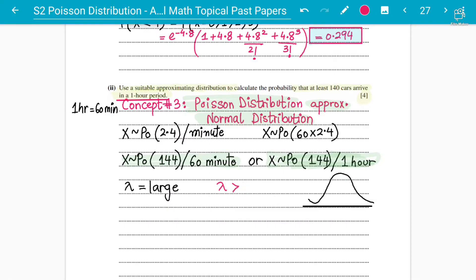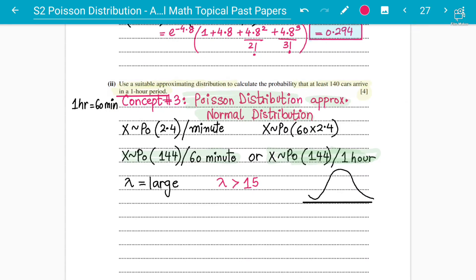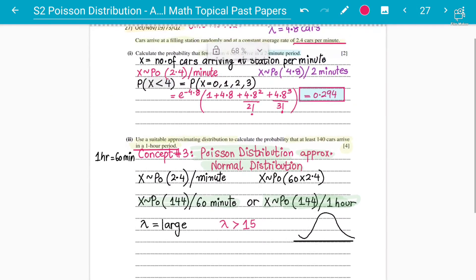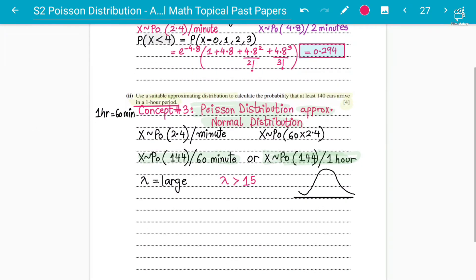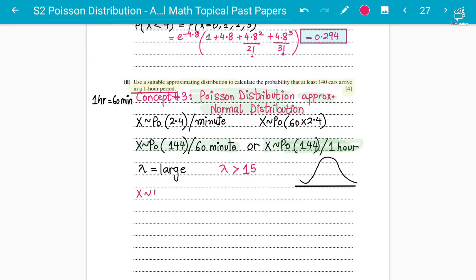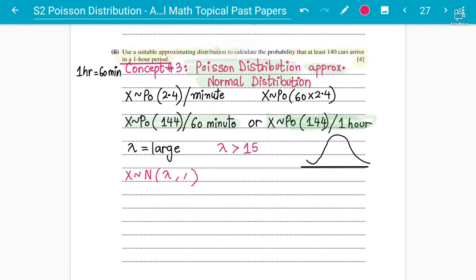The condition is: if lambda is greater than 15. Mathematical models have proved that if the lambda value is greater than 15, it gives reasonable results. The larger the value of lambda, the better the approximation. Here lambda = 144, which is large and huge. So when X follows Poisson distribution with large lambda, it can be approximated to X follows normal distribution with mean = lambda and variance = lambda.